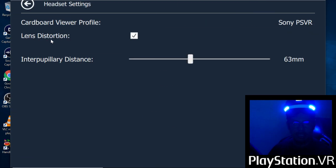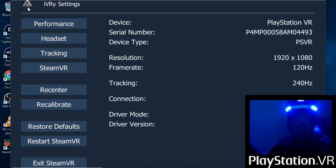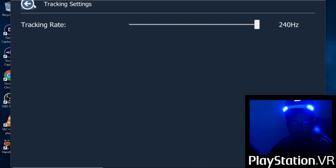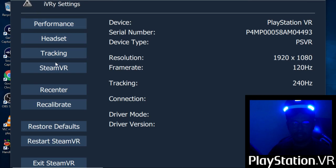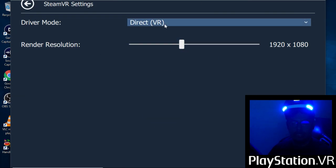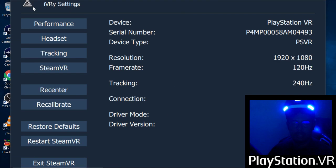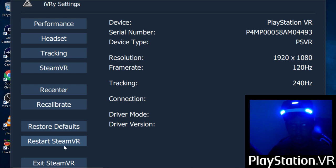The next thing is the headset. This one is software-based IPD tracking — upgrade from 200 to 240hz. And in SteamVR, change from extended to direct mode and restart SteamVR again.